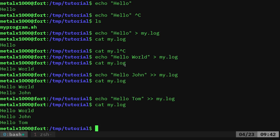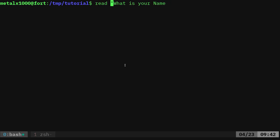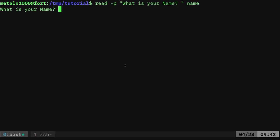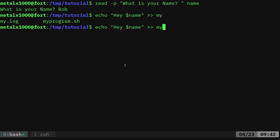So real quick, if I was to say, let's do the read command. Read, what is your name, and we want to have a p here, what is your name, and we're going to put that in the variable name. We can say Bob, and then I can say echo, hey dollar sign name, and I can pipe that into our log file, .log.